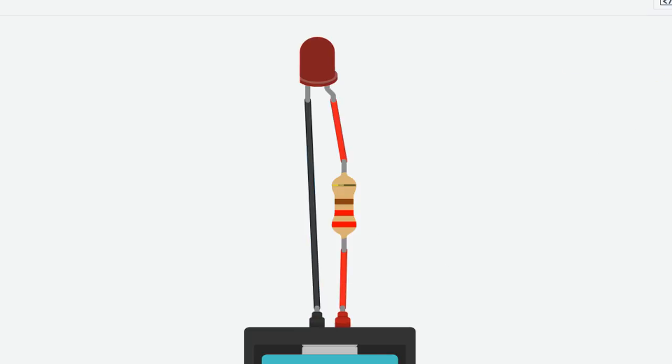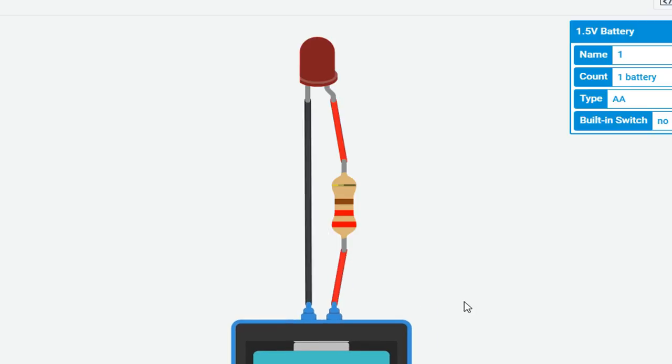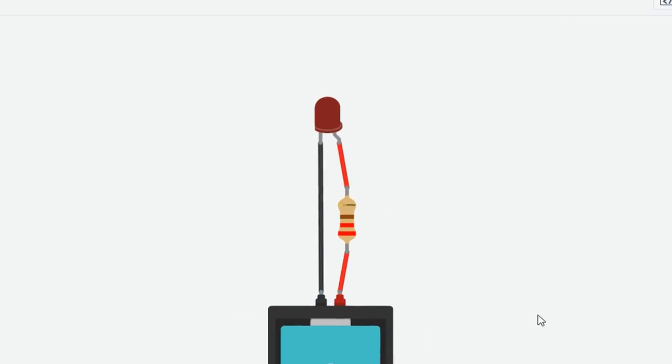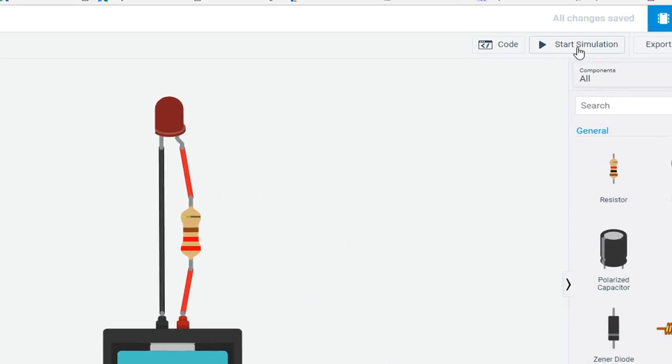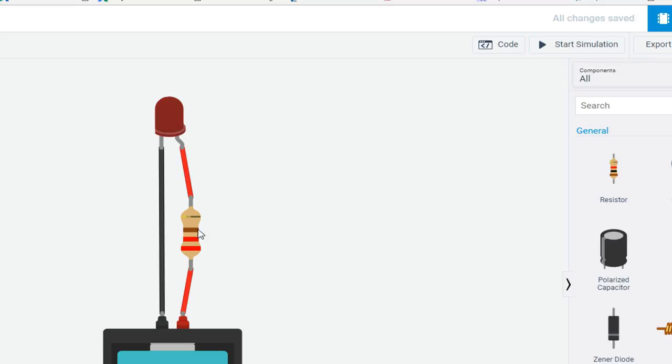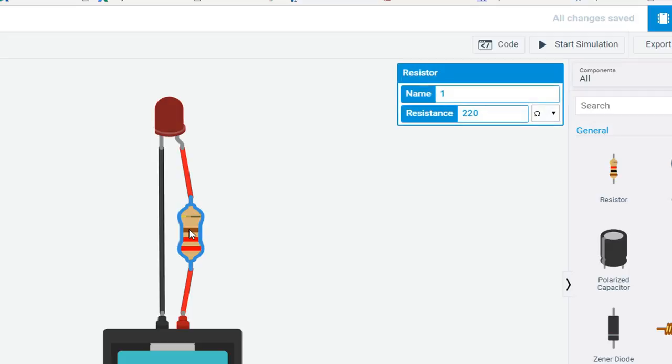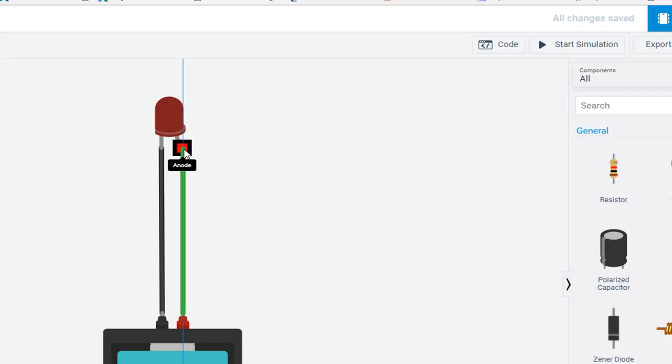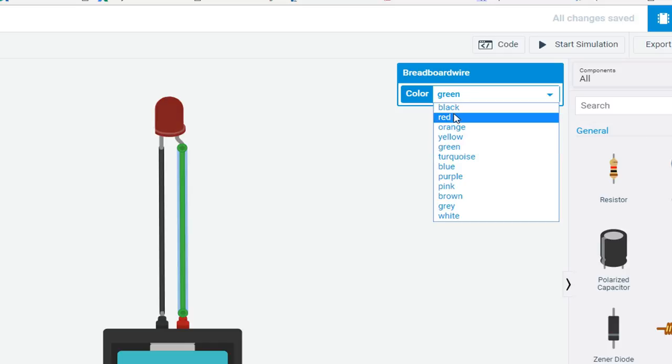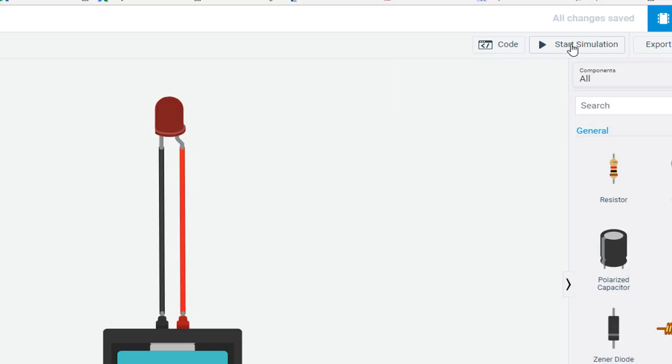This is a simple circuit to turn on the LED. Click on start and you will see LED is barely turned on. So if we remove the resistor from here and connect a direct wire, start the simulation, you will see the LED is glowing.